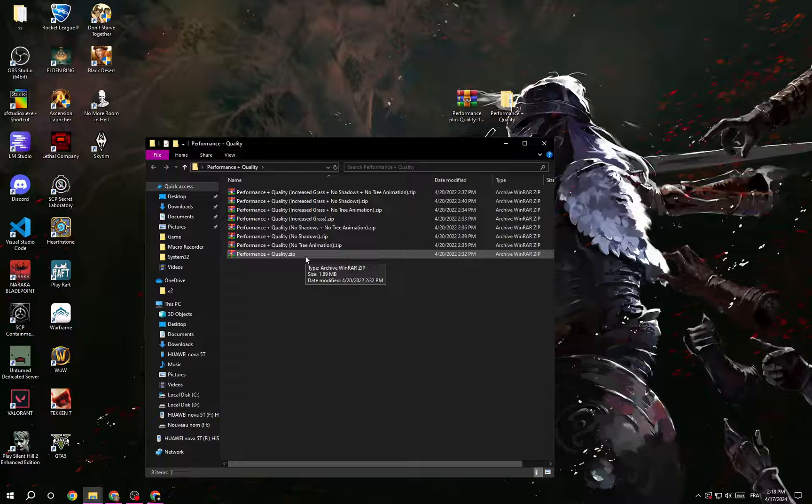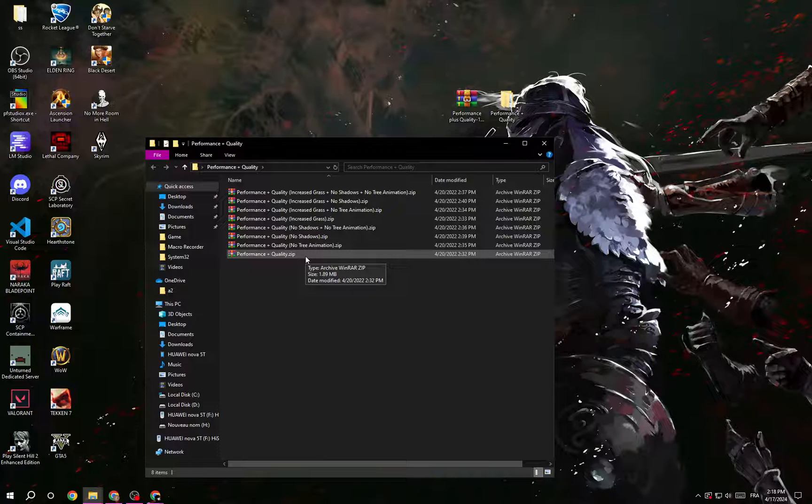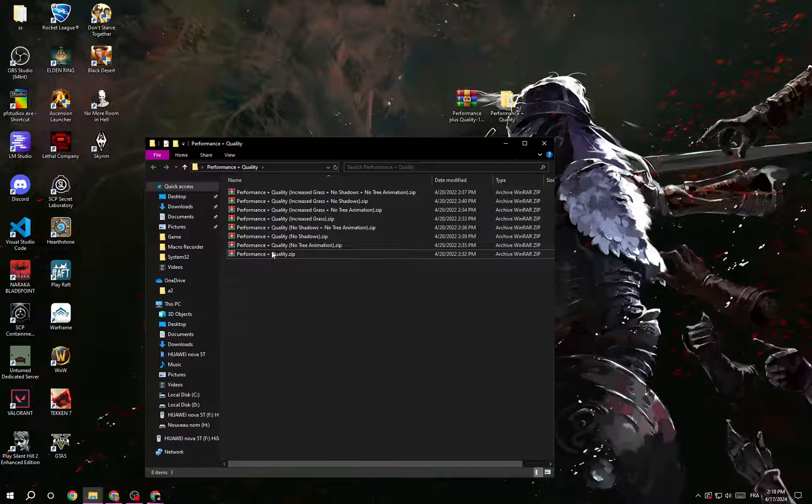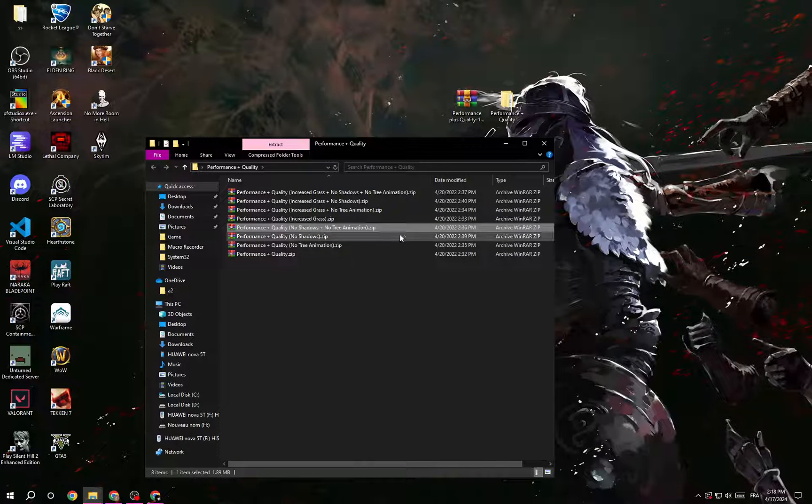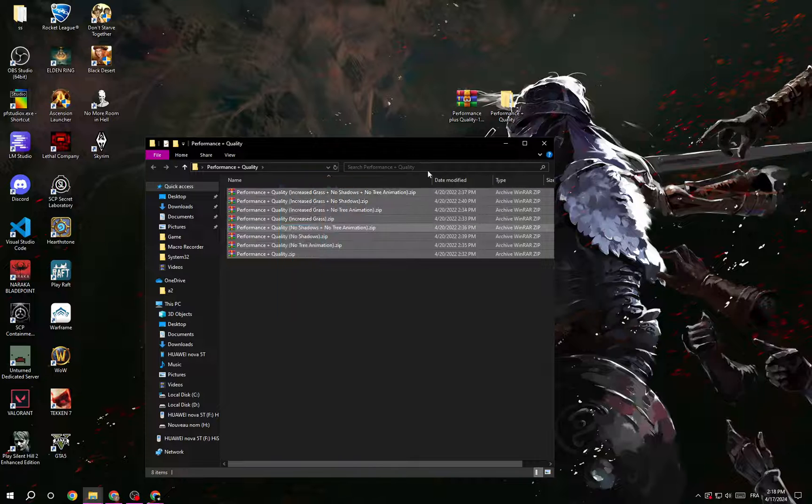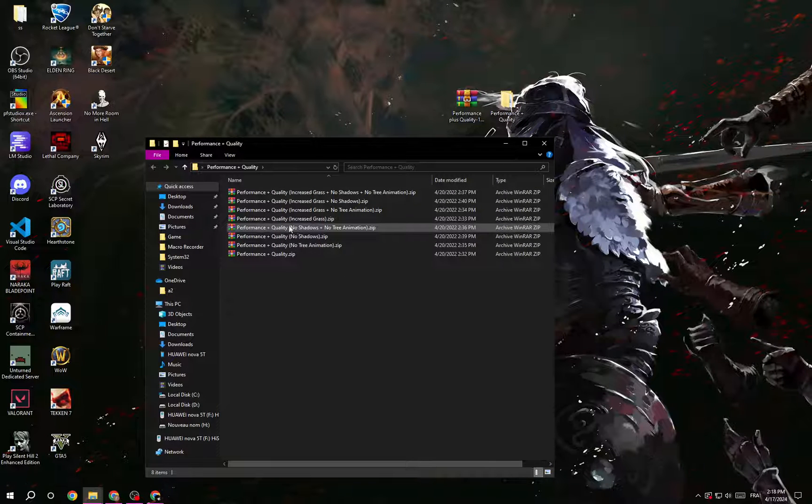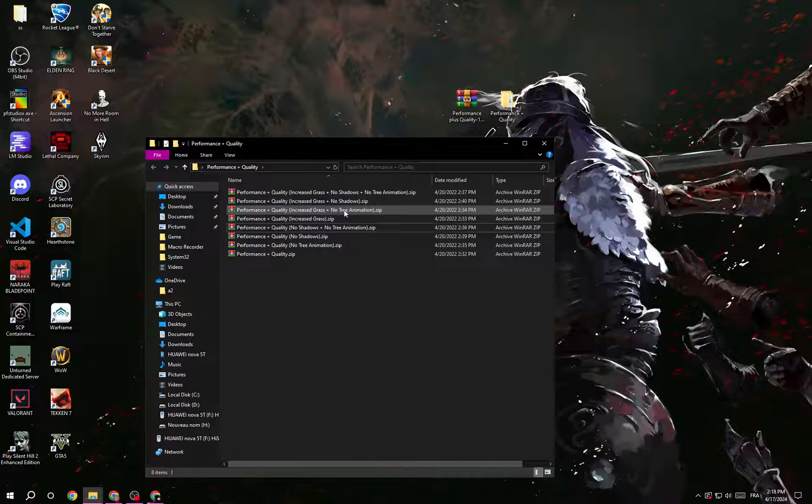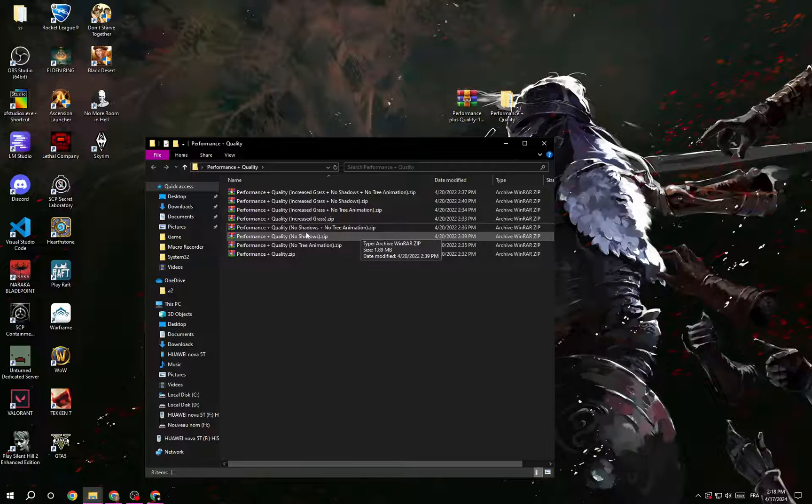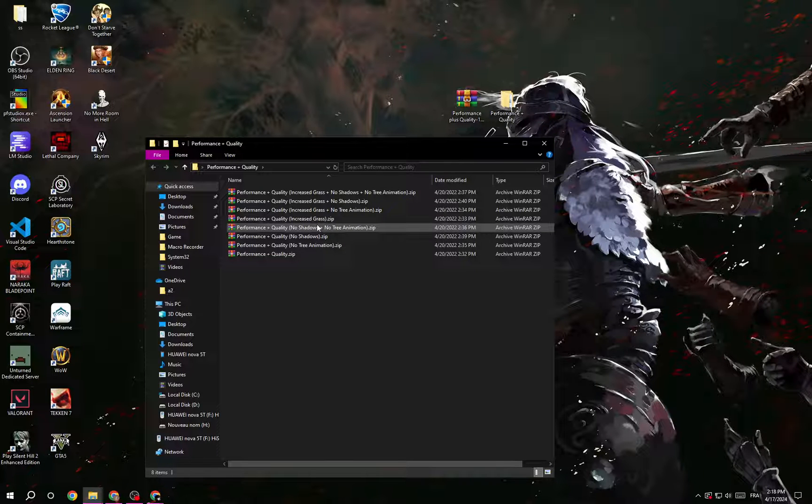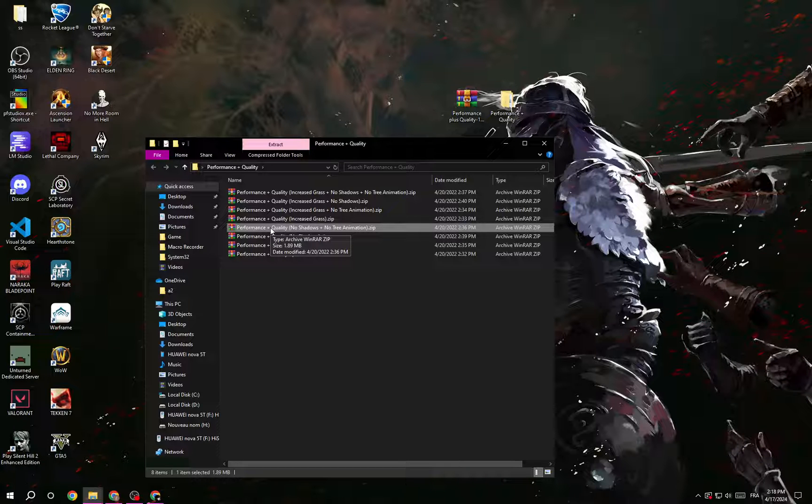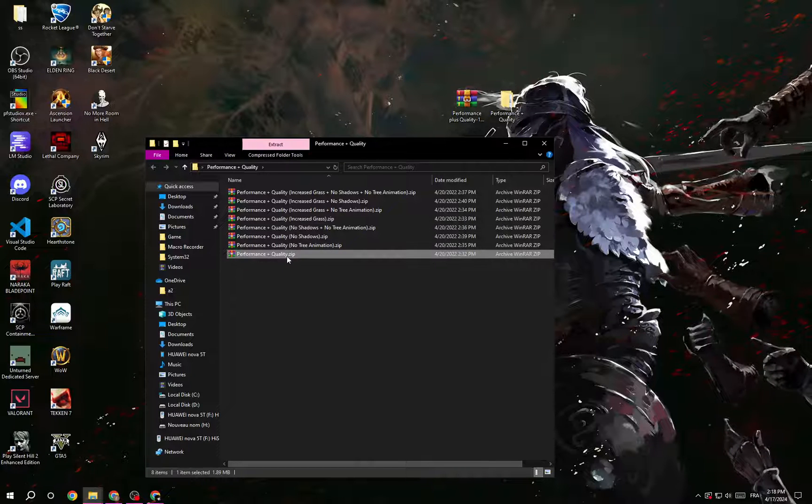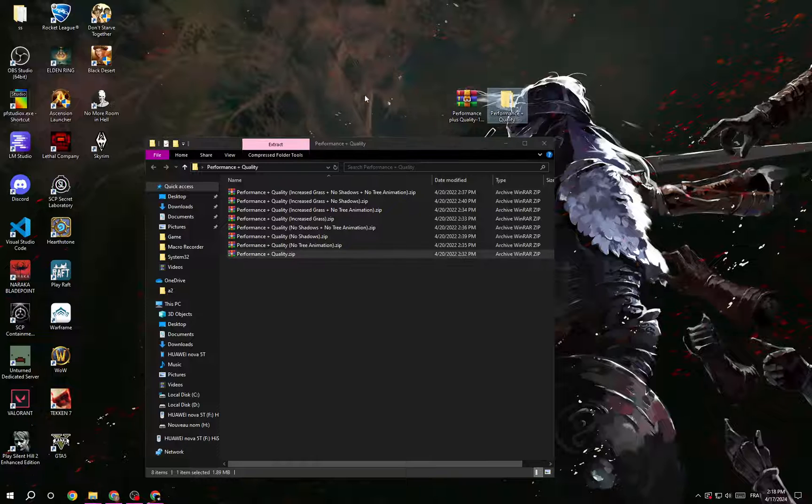It will increase your performance but not like the others here. This one will increase the performance more than all of these because it has less grass and also no tree animation and no shadows. So if you have a potato PC, all you have to do is get this one. But for me, I will choose this one and take it out from here.